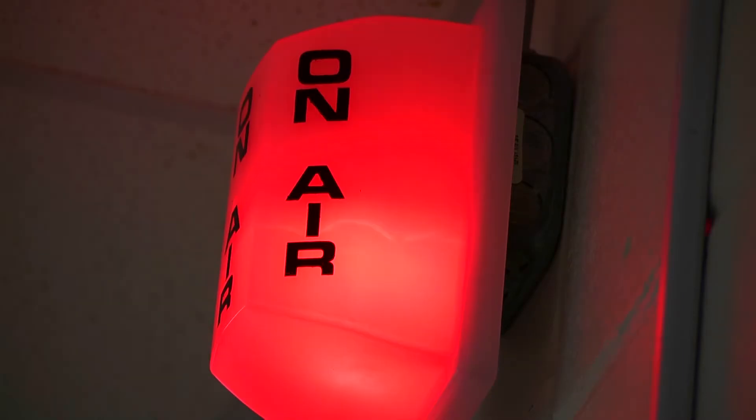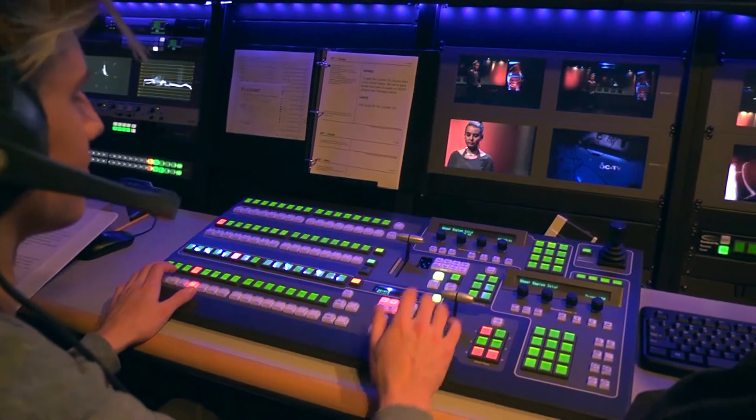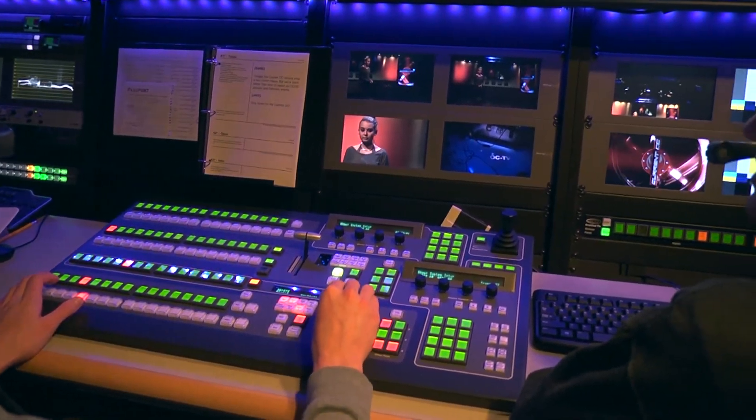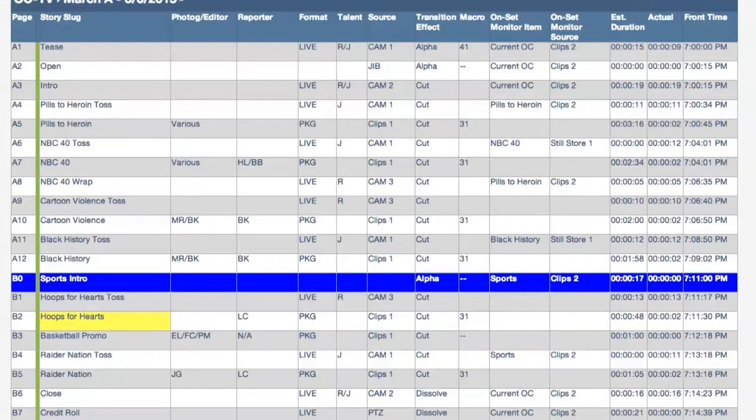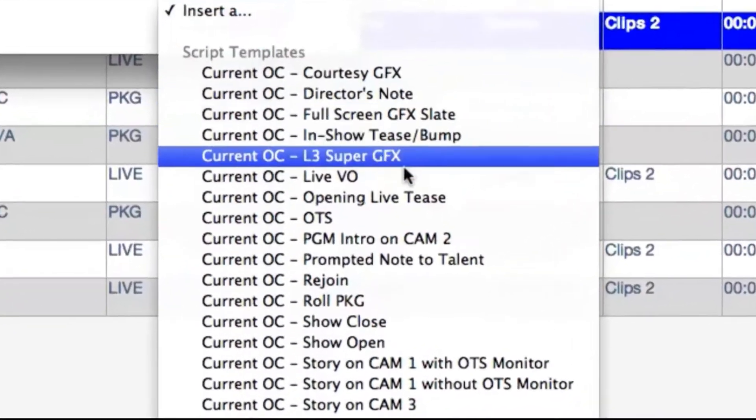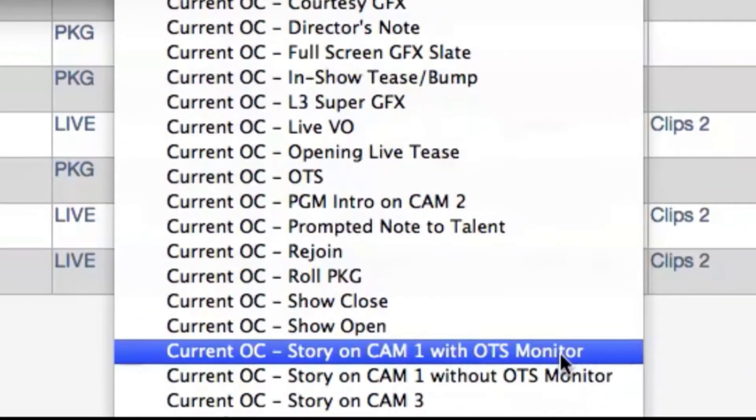With Rundown Creator, preparing the technical commands for the director is extremely easy. I simply open an item I wish to edit and select the template I wish to apply based on what I want to have happen.